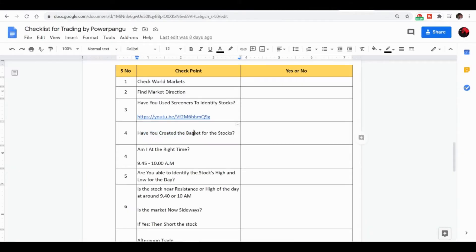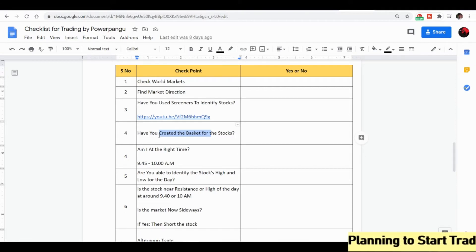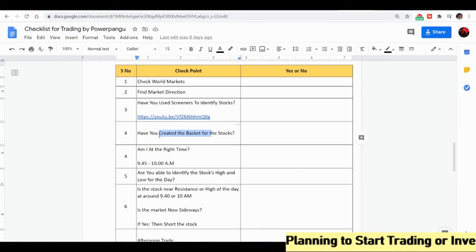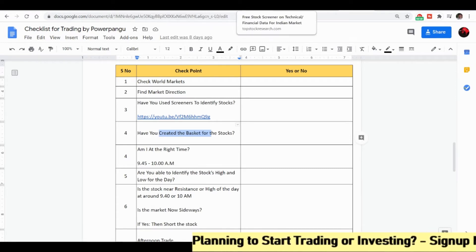First we identified the stocks. Then I am asking in the checklist, have you created the basket for the stock? I am not going to create any basket. This is the only stock I will directly add in the watchlist. If you want to create a basket you can also add these two stocks.